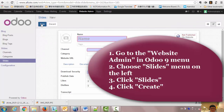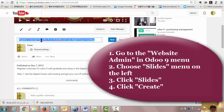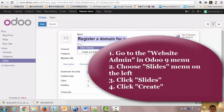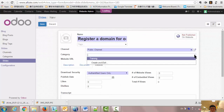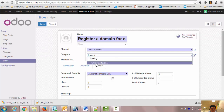Create a name and put the name here. Set it to Channel, Public, and Category — Turning. If you don't have a Turning Category, just create one yourself. Create and edit.